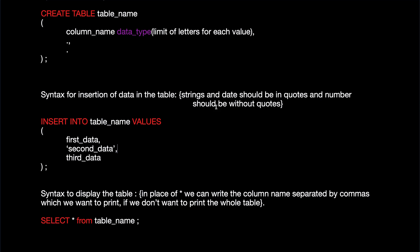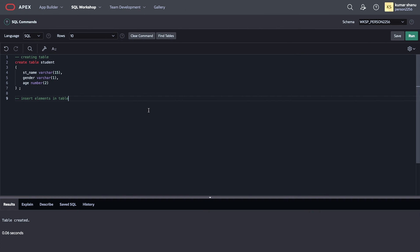And one more thing, if any one of the columns accepts date as the data type, then also you need to put quotes. Let me show you how you can do it.